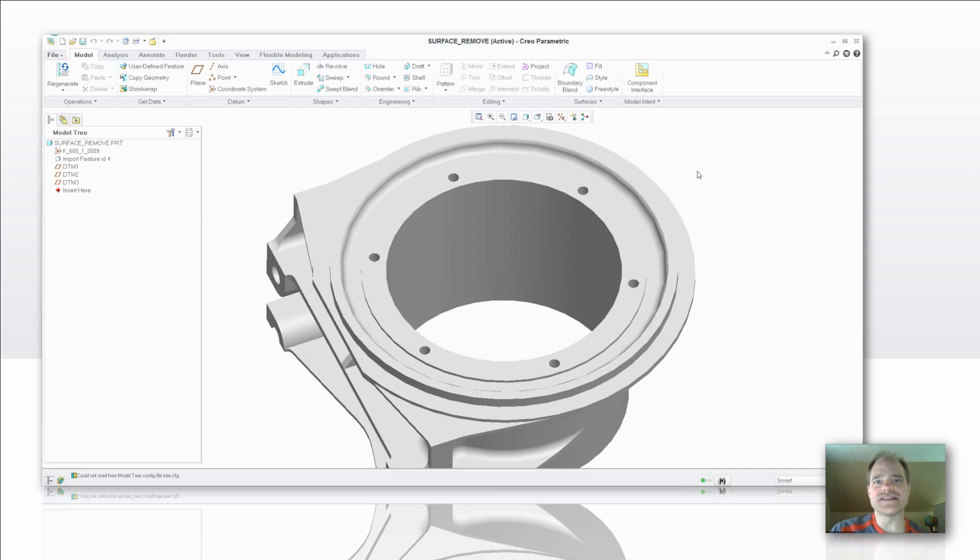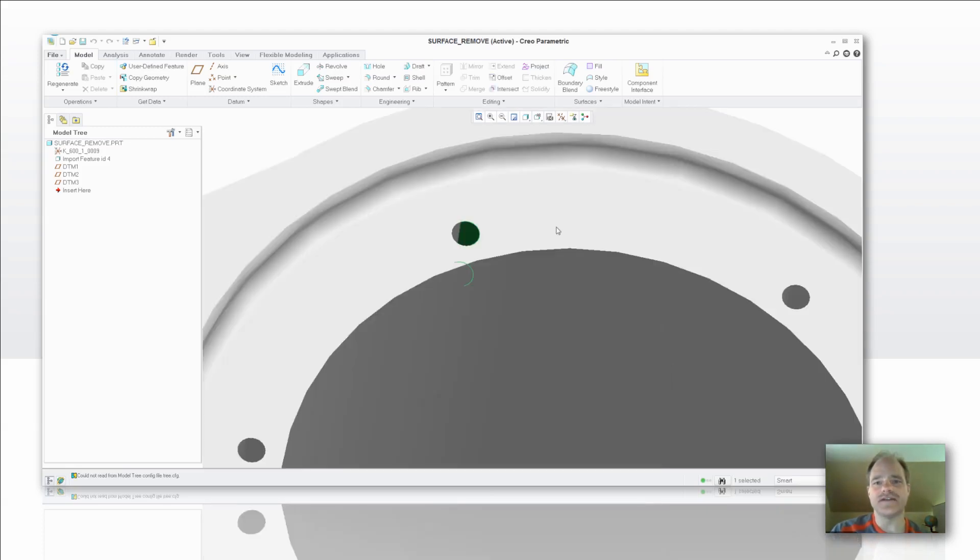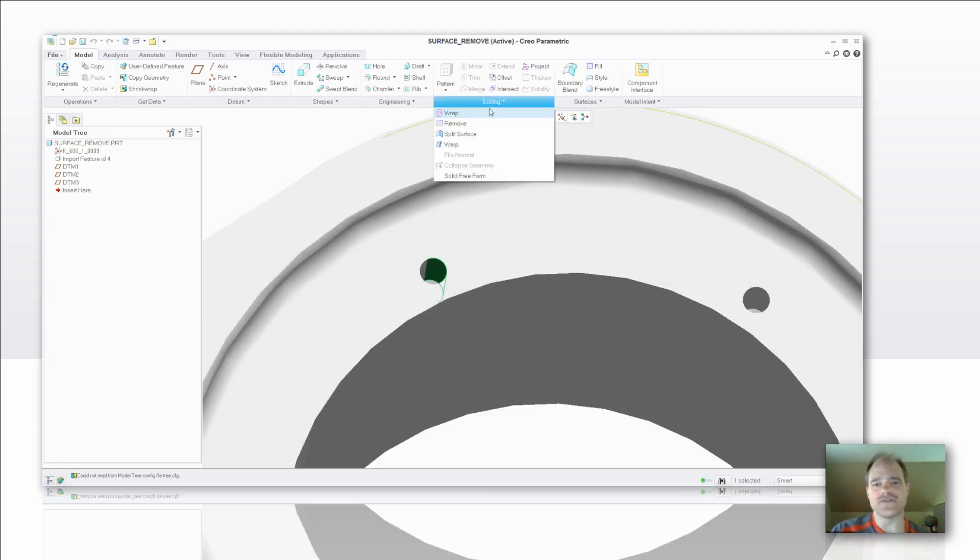The way it works is this is truly an object and then action oriented command. So you select a surface of what you want to remove, then you go into Edit, select Remove, and that surface magically disappears.